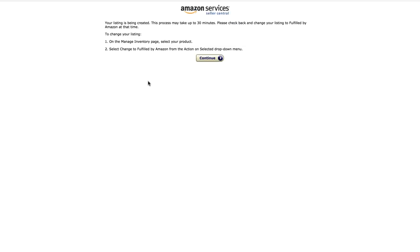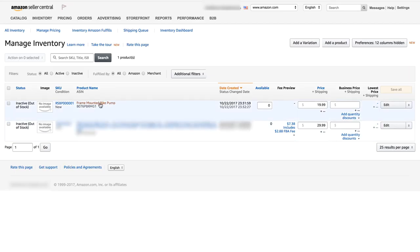I'm scrolling down to the bottom and clicking Save and Finish. It can take up to two or three minutes to go through. Then you'll see your listing has been created with a message saying the process may take up to 30 minutes and to check back to change your listing to Fulfilled by Amazon. What it's actually done is created an FBM listing, which is fine because we can go back and change it. In Manage Inventory, you'll see the newly added frame mounted bike pump listing.